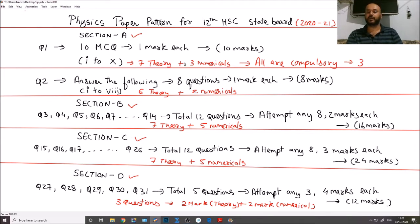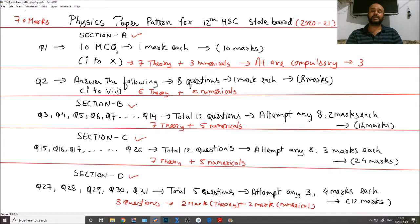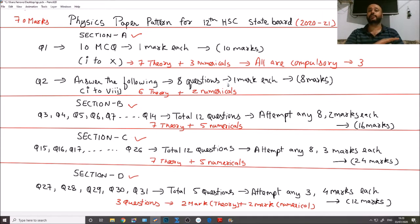The whole physics paper is of 70 marks. The first 10 marks come from Question 1 — 10 MCQ questions. If you have studied the average content well, you can easily crack 7 to 8 of these questions.